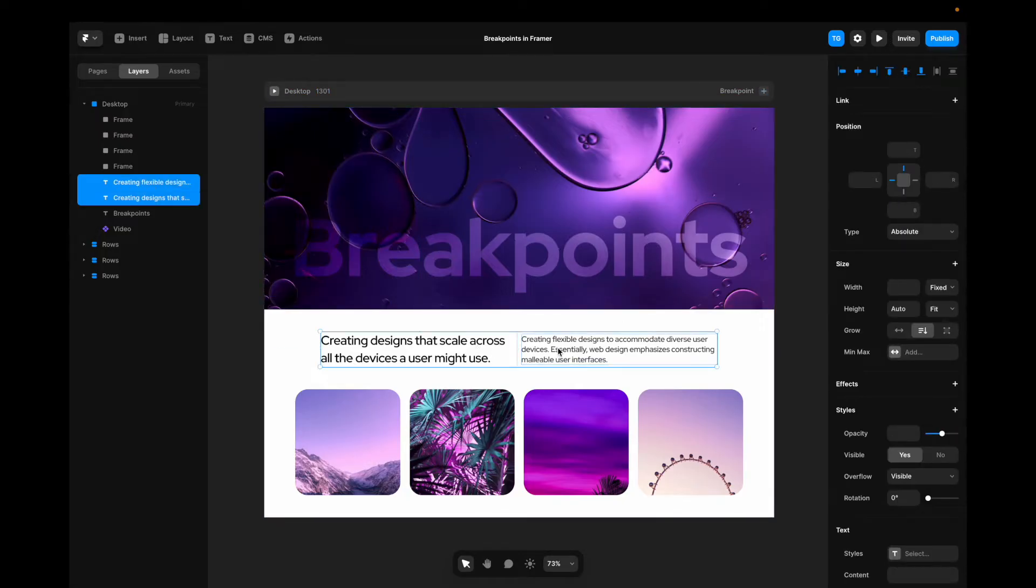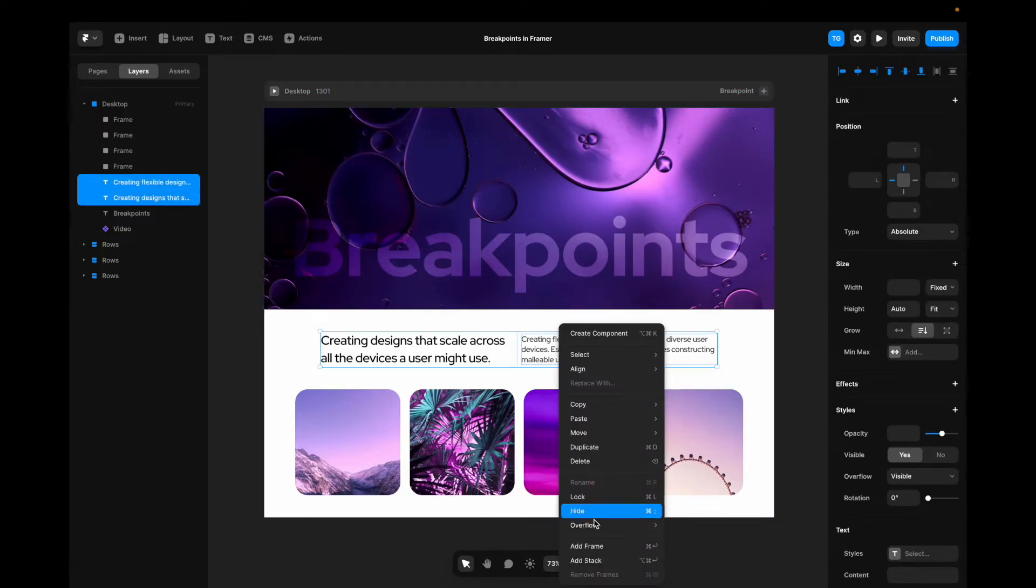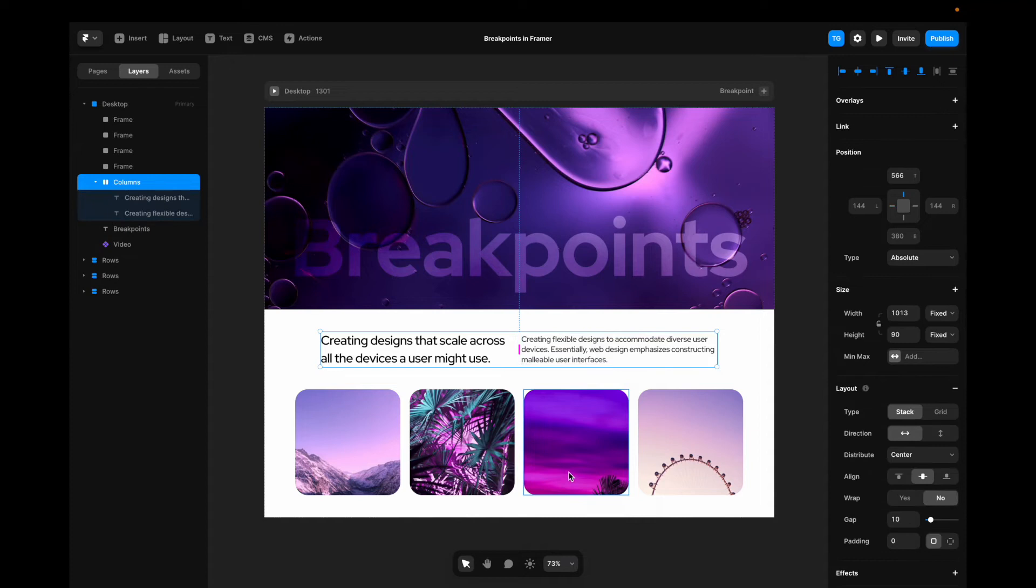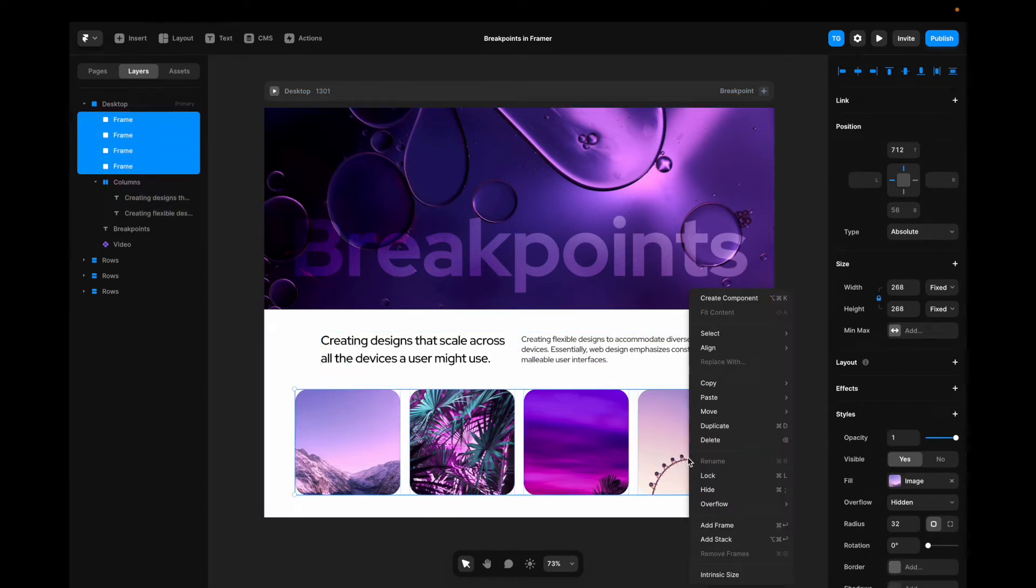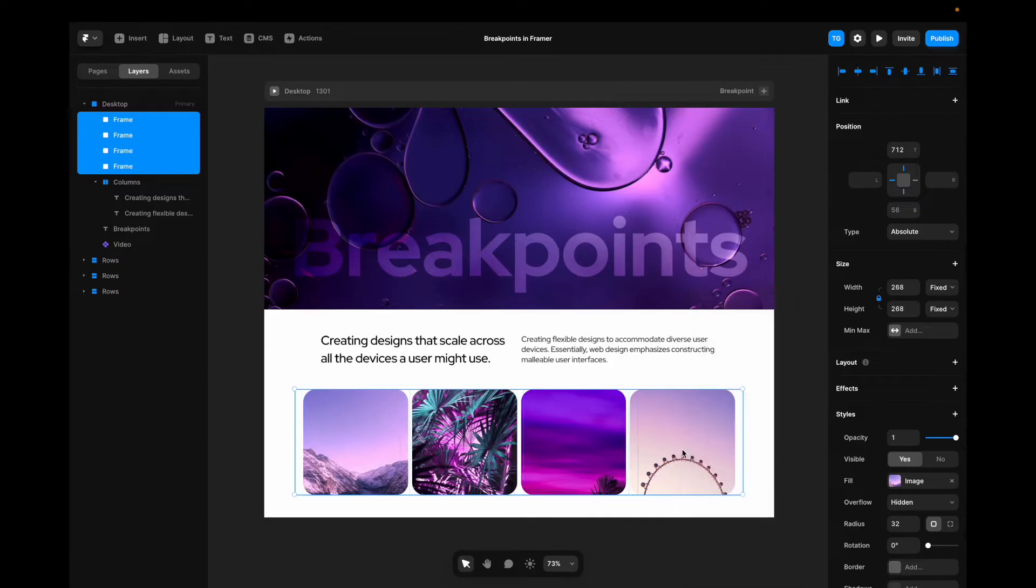So I will start by taking my text items, right-click, add stack. I will take my images, right-click, add stack.